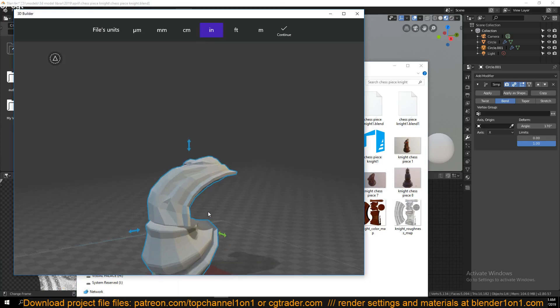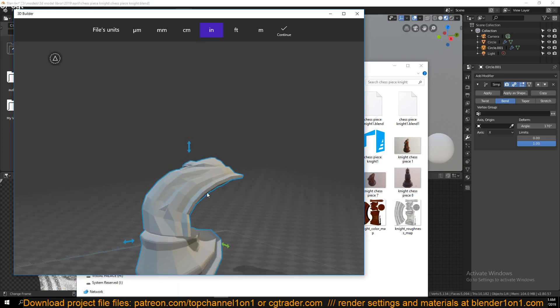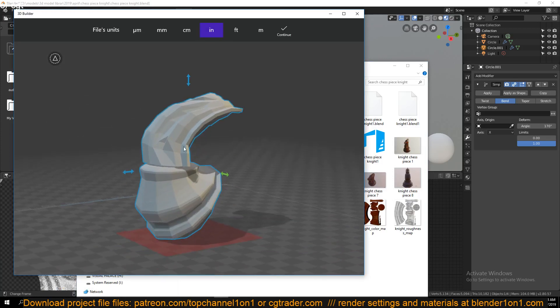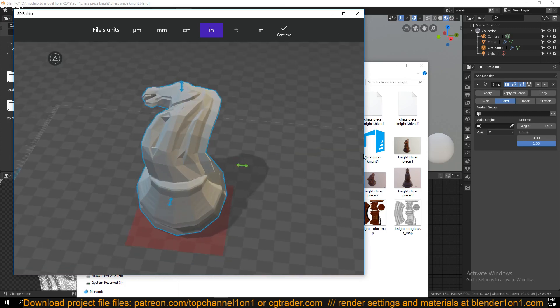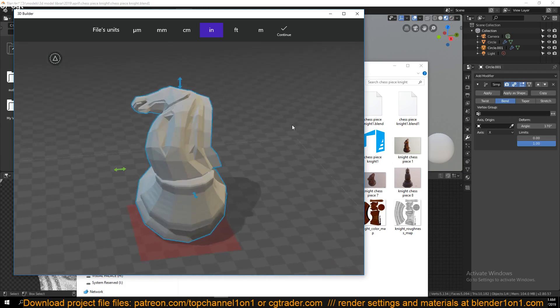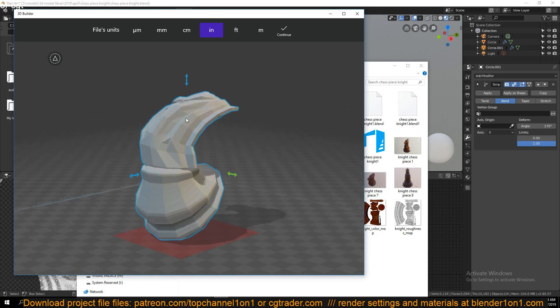The other application you're using should have a modifier equivalent to the subdivision surface, and they can apply it directly there instead of you applying it in Blender. That will keep the mesh count a bit down.